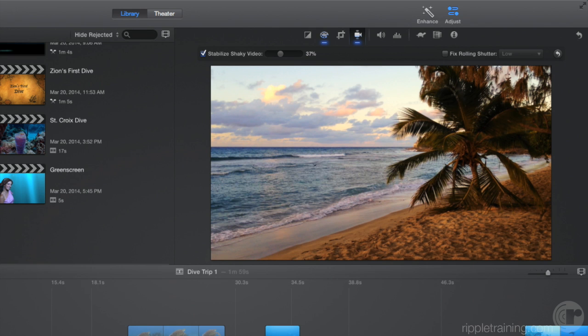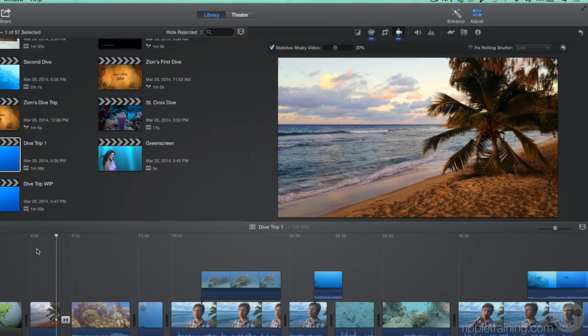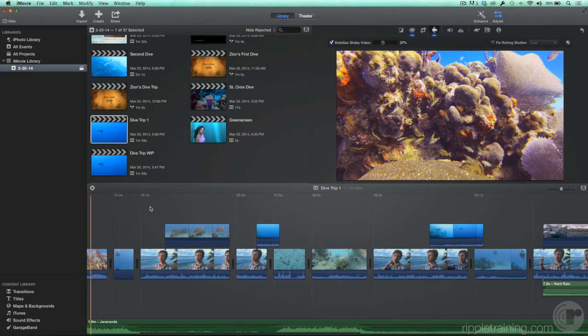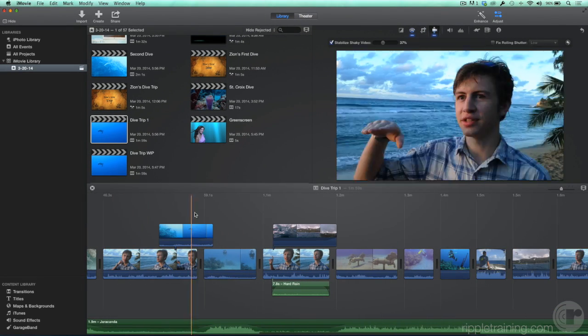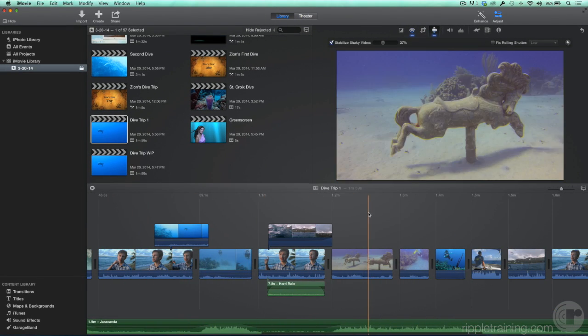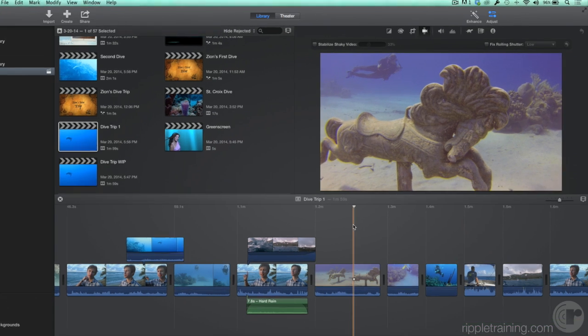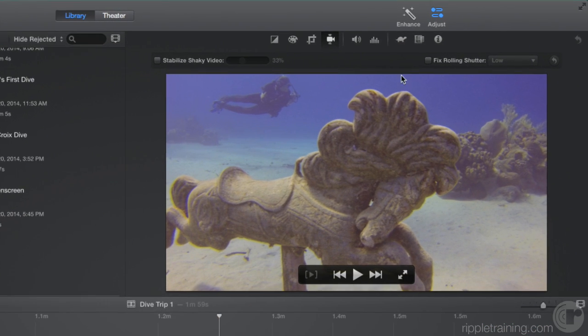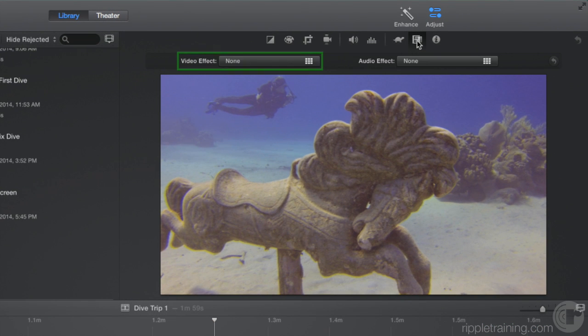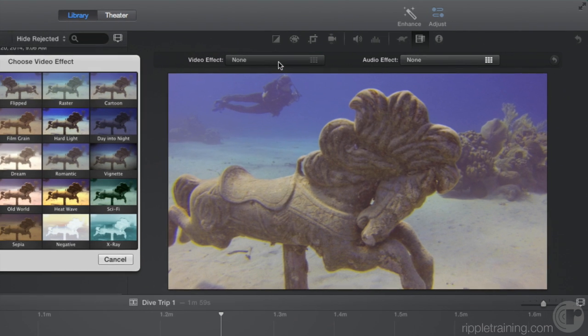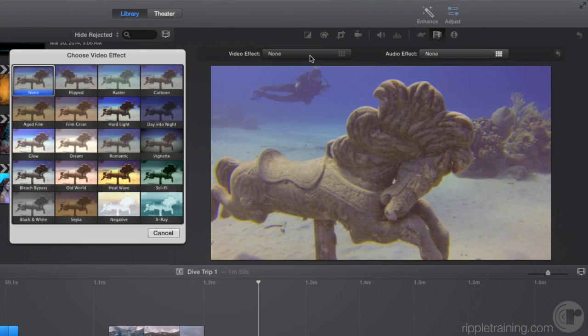In addition to correcting clips, you can apply interesting effects to them. Let's move to this clip of the underwater carousel horse. Click the video and audio effects button. Then click the bar next to video effect. This palette includes 16 different video effects. Moving the pointer over each one provides an animated preview of the effect on the clip. Let's check out a few.